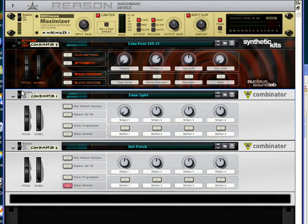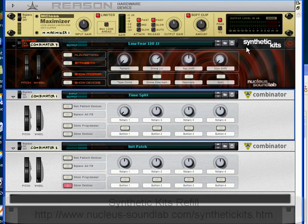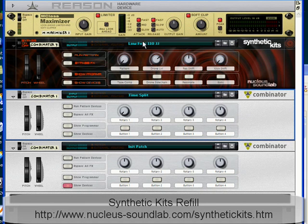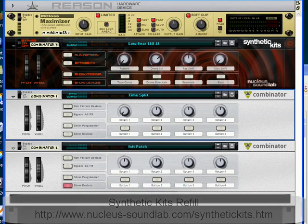So first, we're going to be working with the audio from another synthetic kits combinator called Low Fear by myself. So let's listen to what that sounds like on its own.